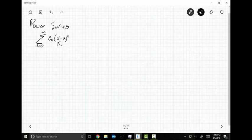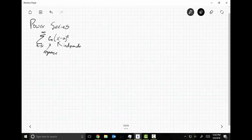Think about what this is. C sub n is a sequence, and X is just like you would think — it's an independent variable.